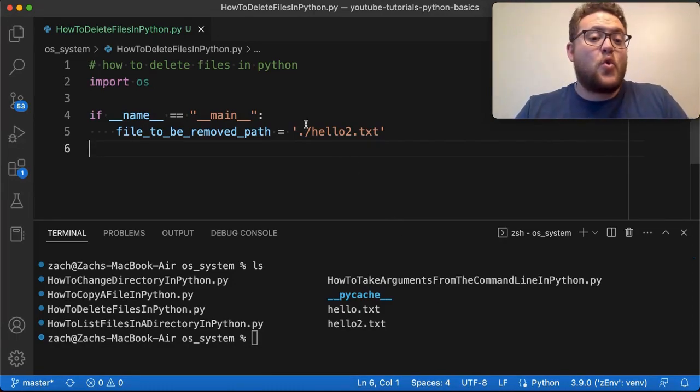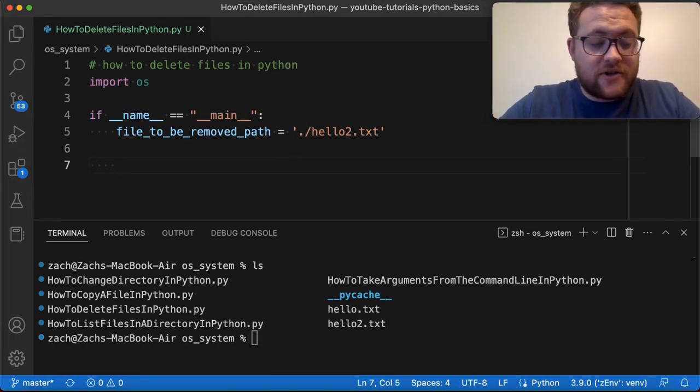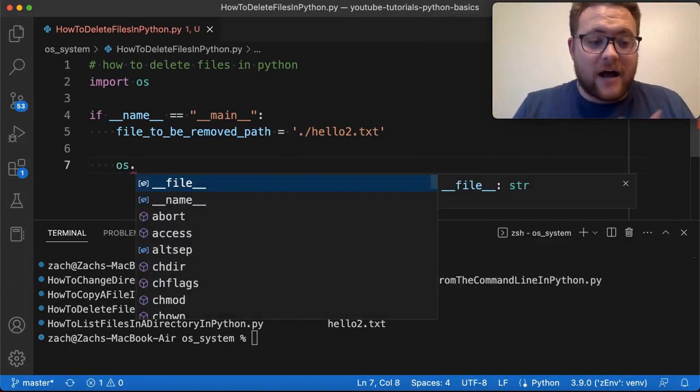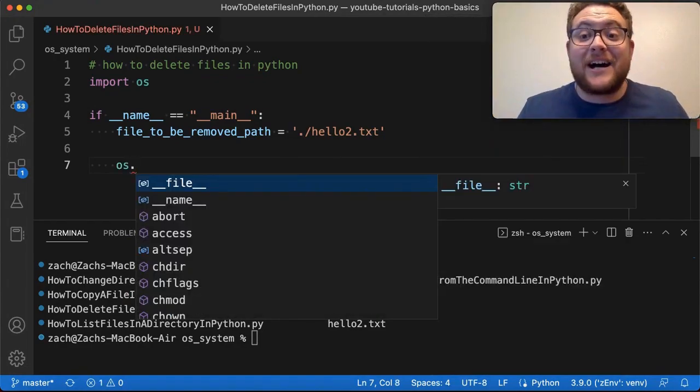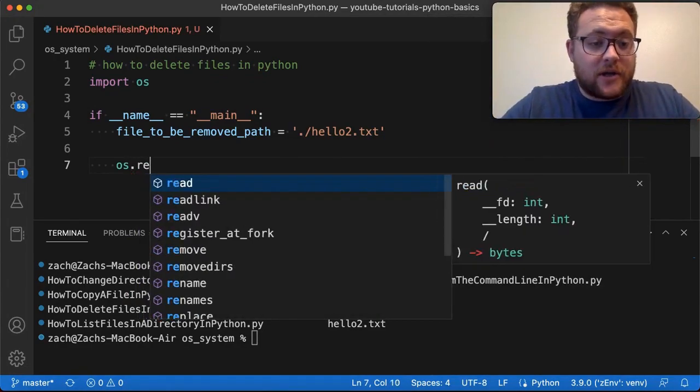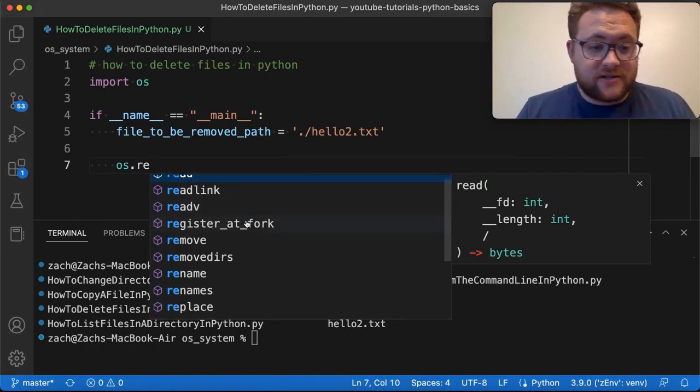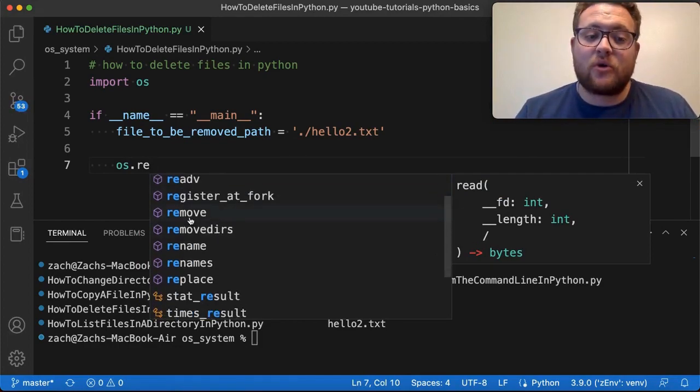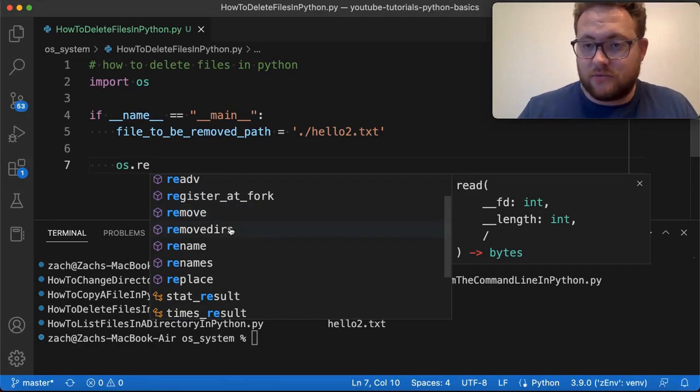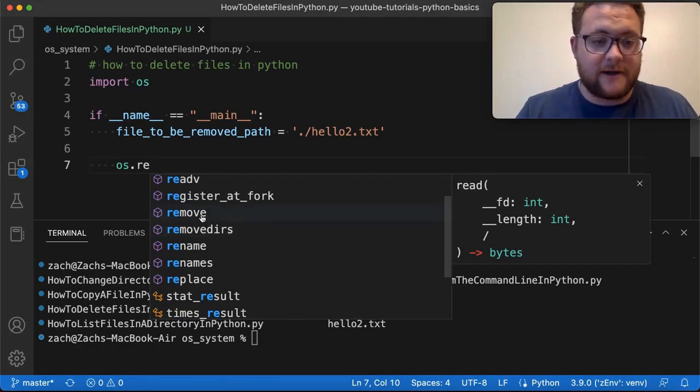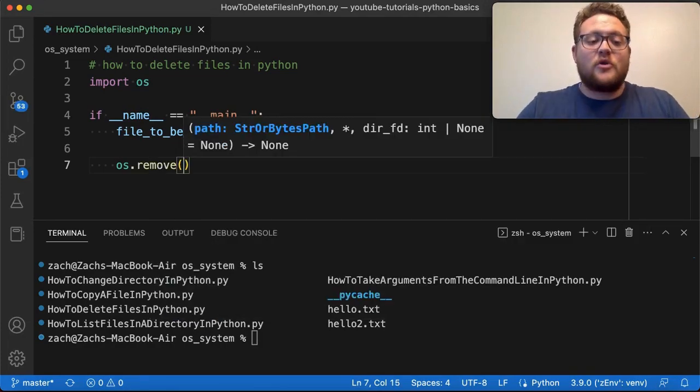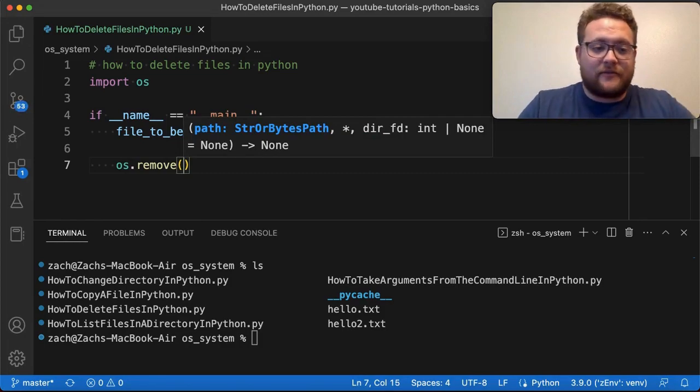All right, so essentially, all you need is the function OS.remove. Now, OS has a ton of stuff that you can use, but we're going to be looking for remove. There's remove and removedirs. We're just going to go with remove because this one is intended to remove a directory, right? So essentially, if I say remove, the only thing I need to do is provide it the path to the file.